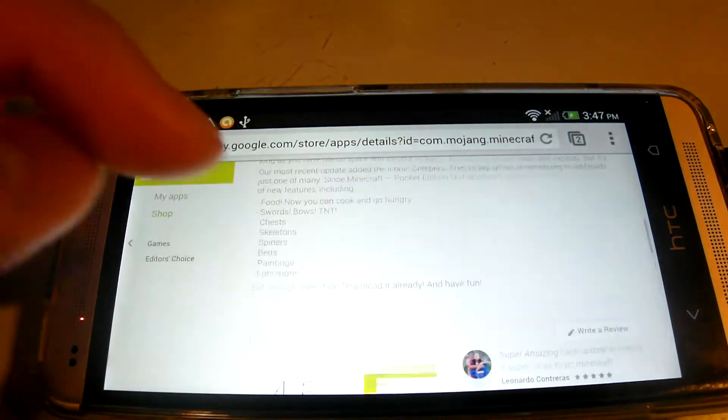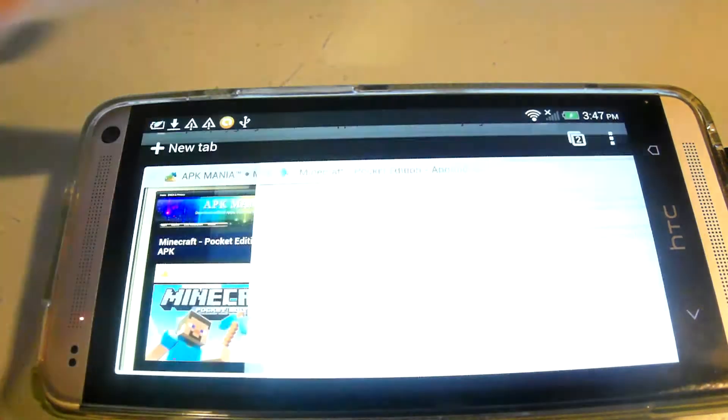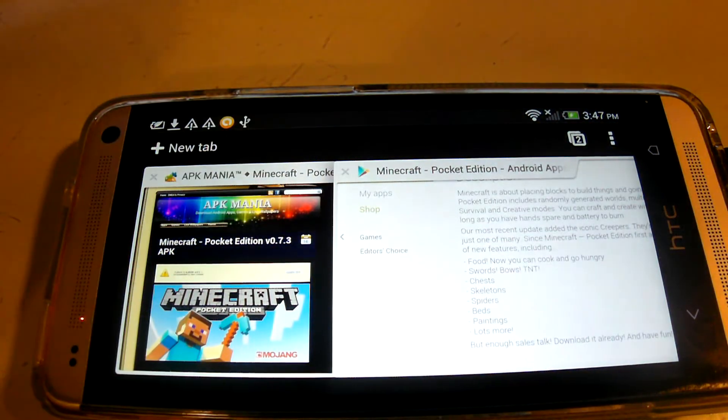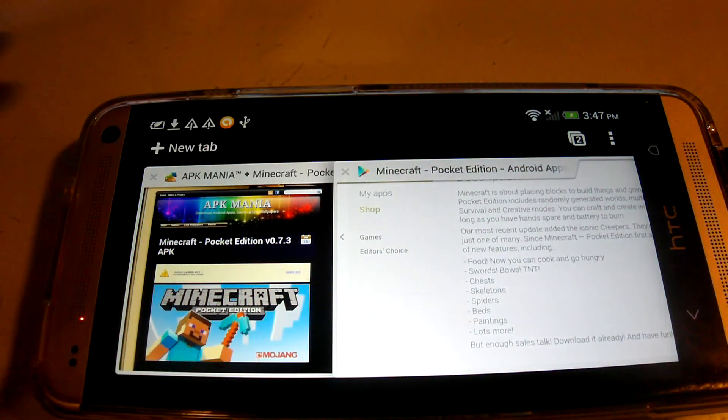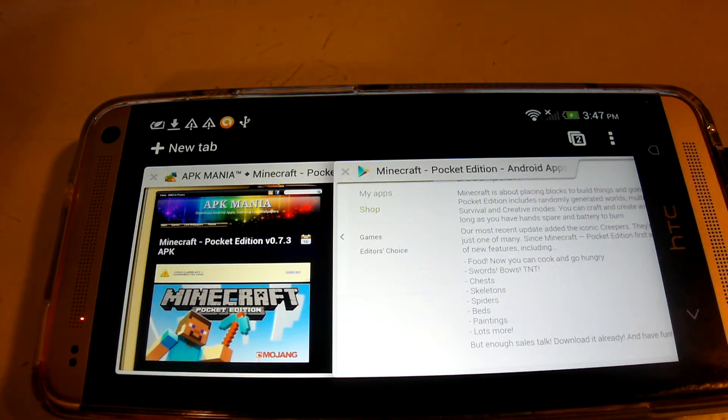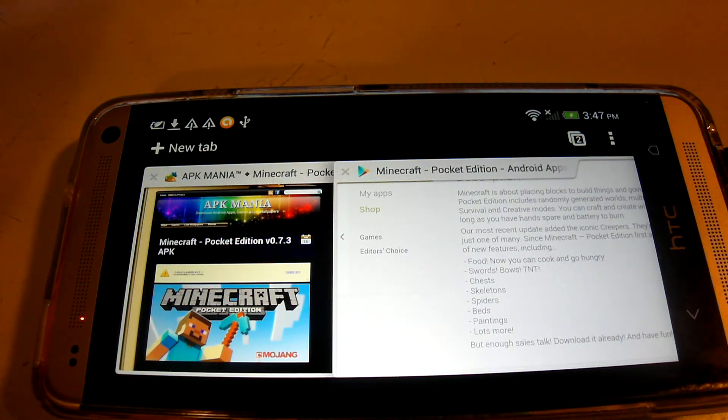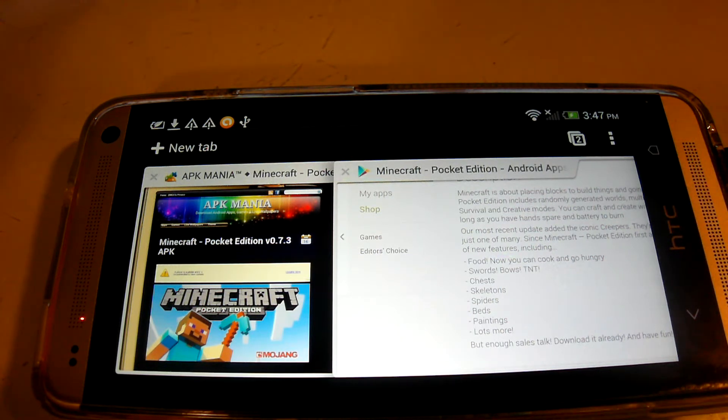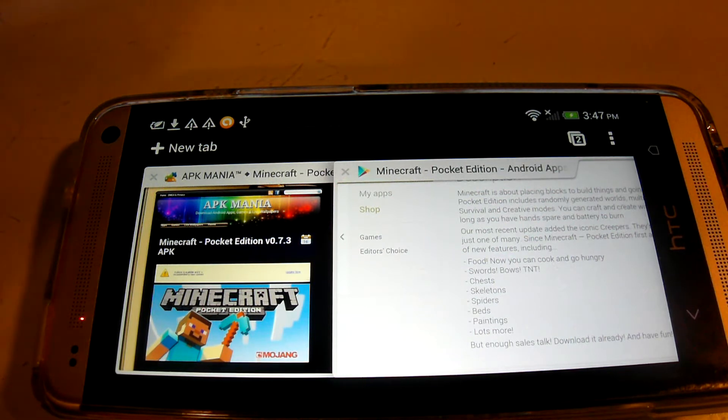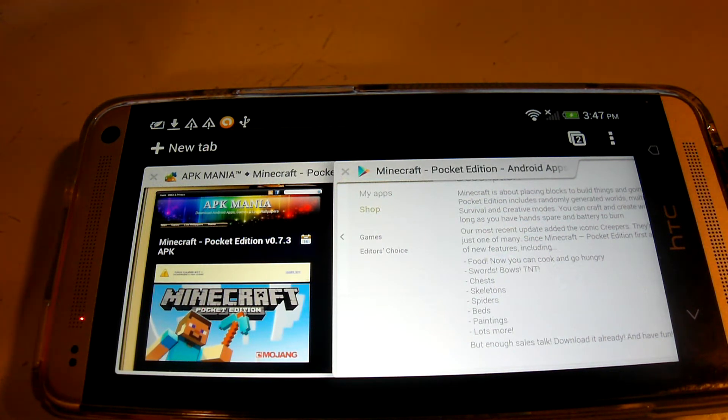Now, the next thing is, after you find that, you have to go and search on Google, Minecraft Pocket Edition version 0.7.3. And, if you want the latest application version, you should include the 0.7.3, or whatever game application you're getting, and you search 0.7.3 and APK.